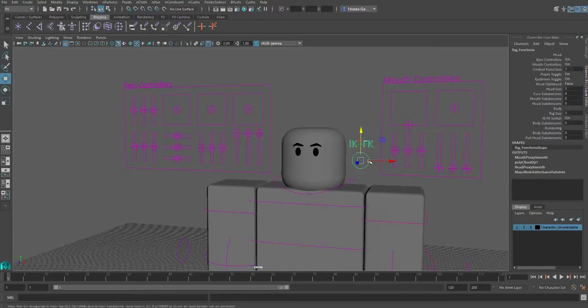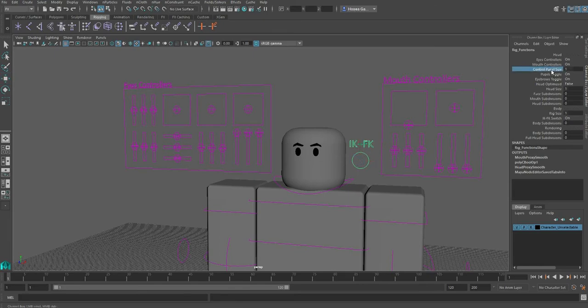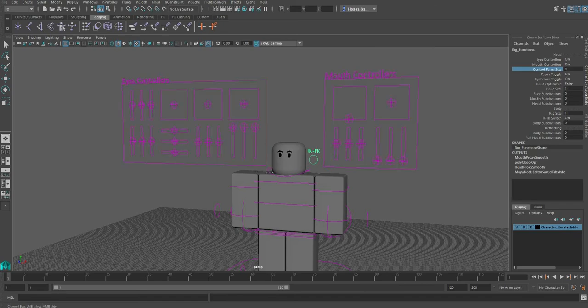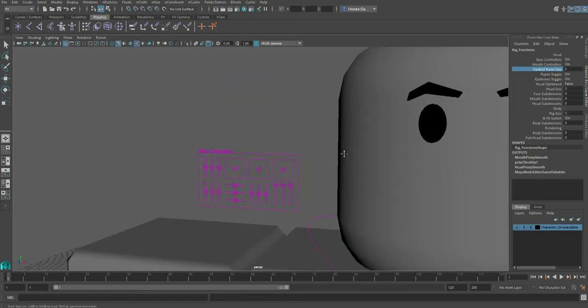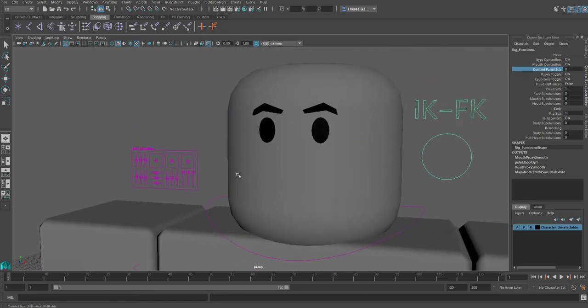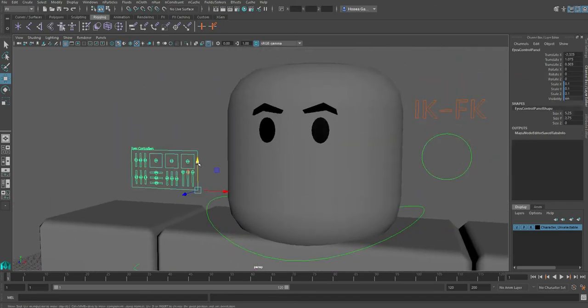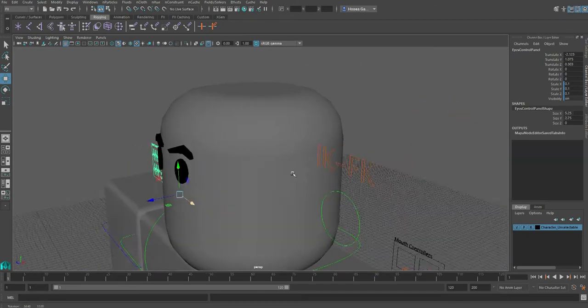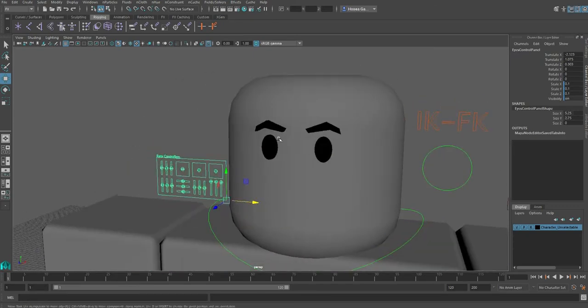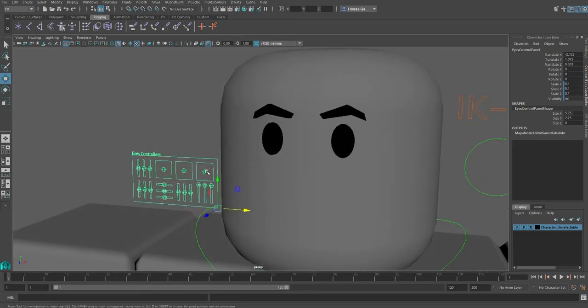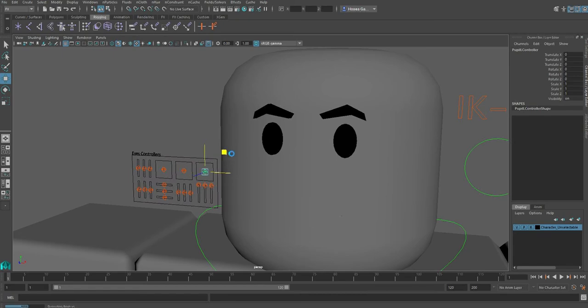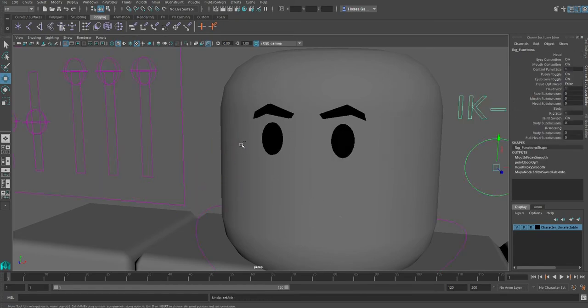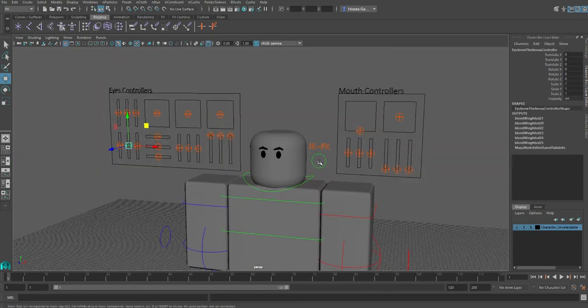We've got a control panel size controller, so we can control the size of our panel. Maybe if we want to work really close to the face, you can move this even closer to get access to the controllers a bit easier.